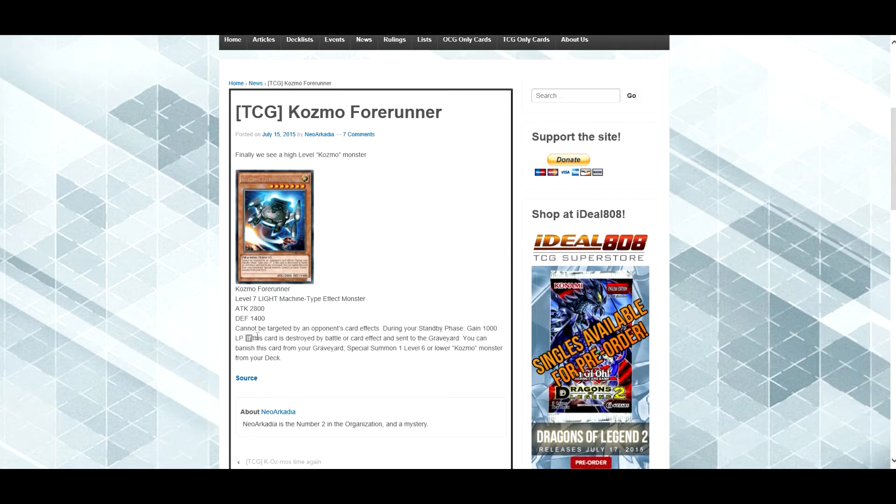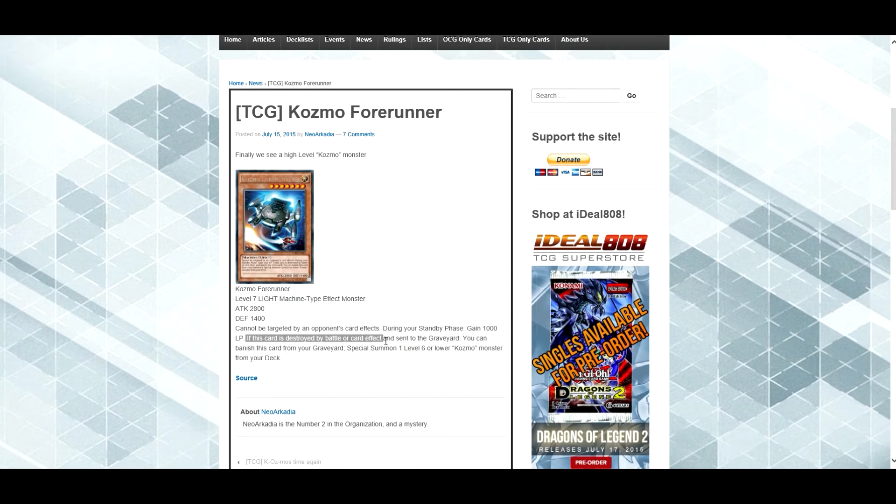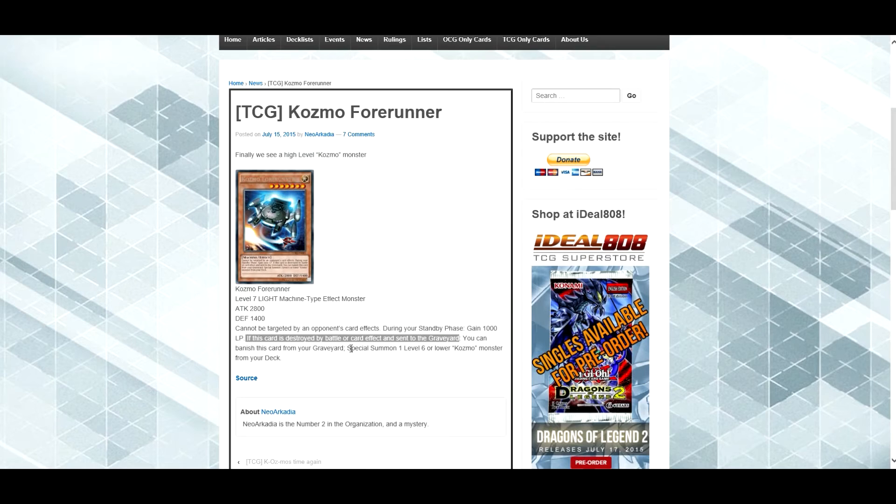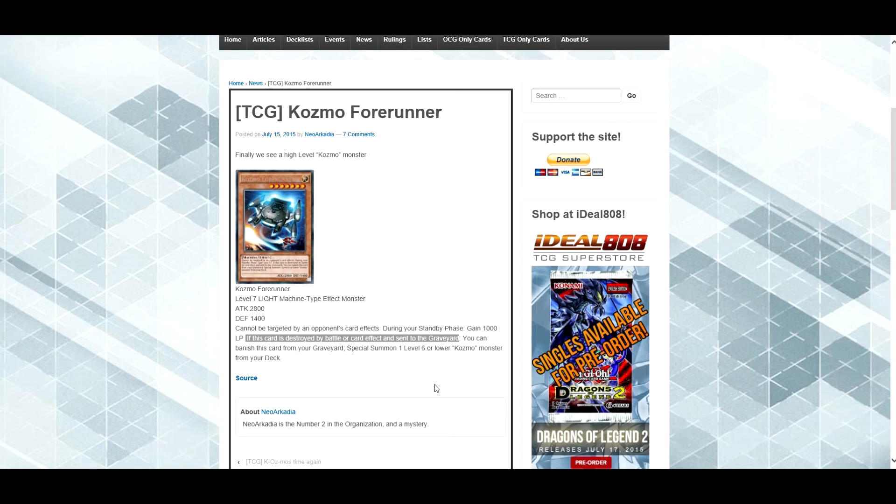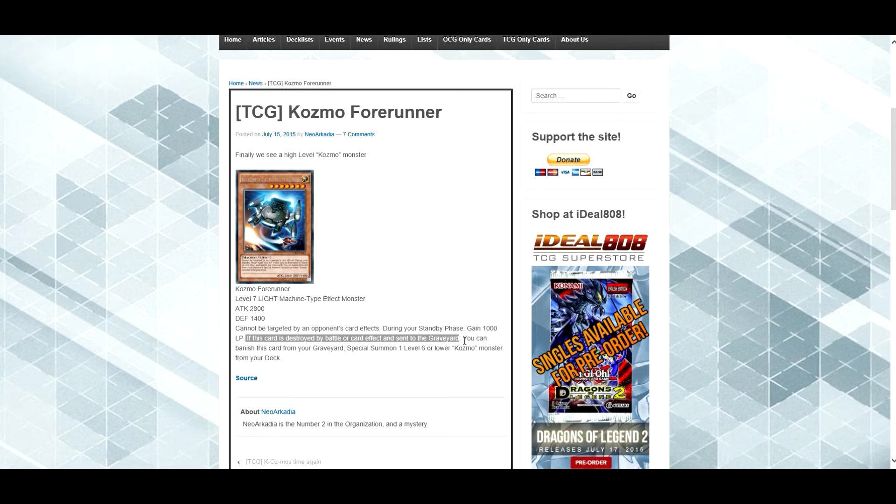This card cannot be destroyed by battle, or opponent's card effect, it can, okay, so if this card is sent, okay, if this card is destroyed by battle, or card effect, and sent to the graveyard, I thought it said this card cannot be destroyed by battle, or card effect, okay, so this makes more sense, okay.